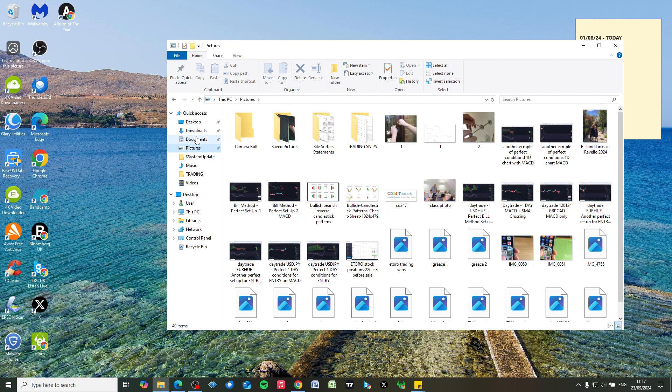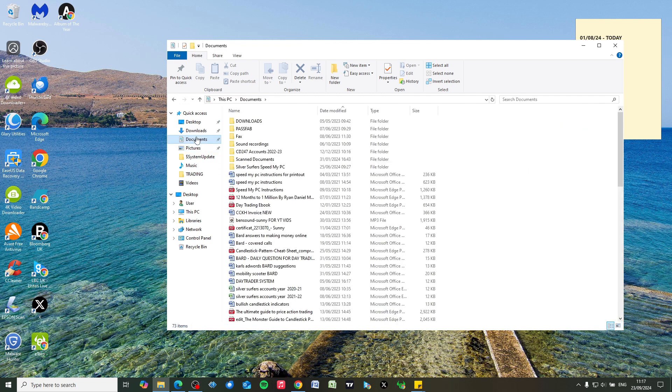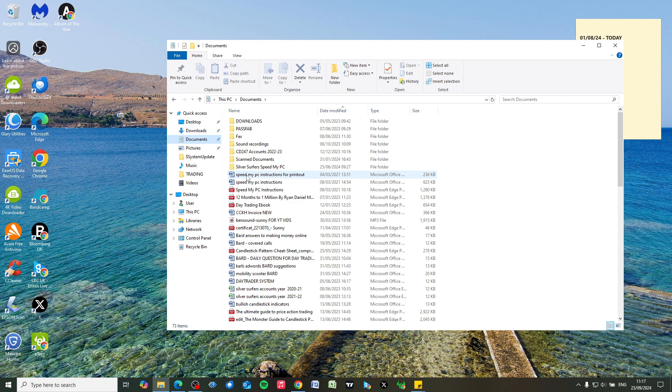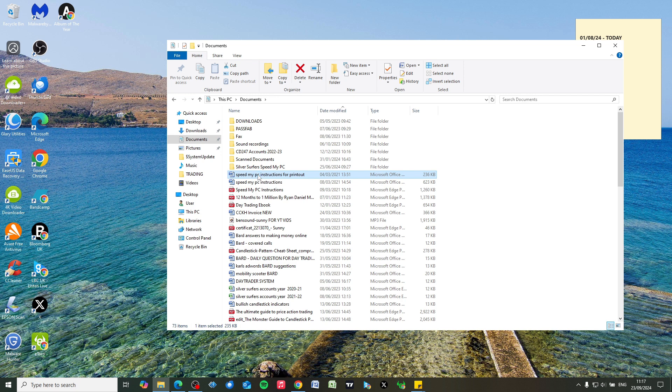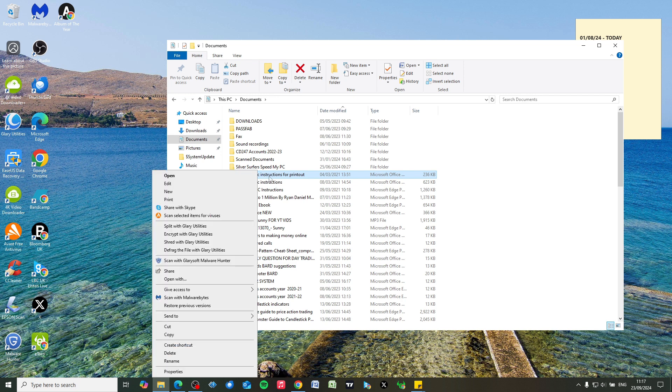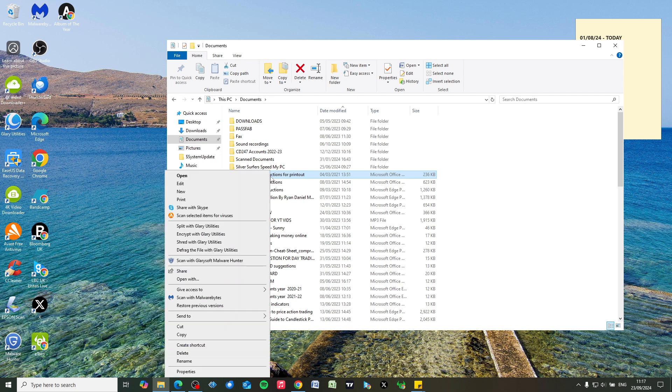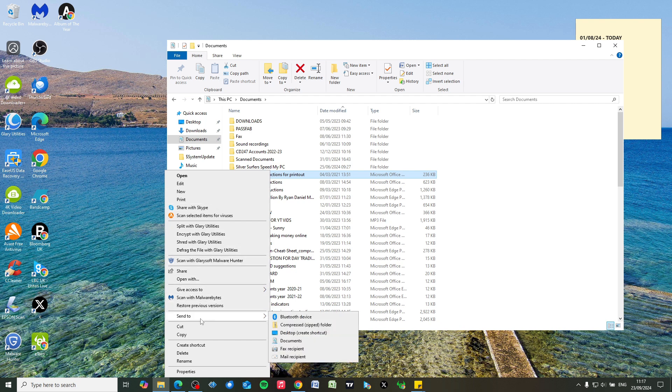We're going to choose a file to put onto the desktop, so we just left-click once onto the file to highlight it. If we right-click on it, we're going to go to 'Send to' down here, then in this list here, left-click onto Desktop.